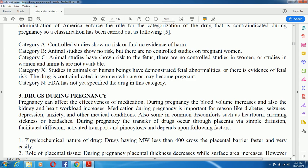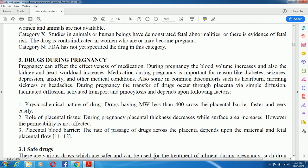During pregnancy, the transfer of drugs occurs through the placenta by simple diffusion, facilitated diffusion, active transport, or pinocytosis, and depends upon several factors. The first is the physicochemical nature of the drug — drugs having a molecular weight less than 400 can cross the placental barrier faster and more easily. During pregnancy, placental thickness decreases while surface area increases, but permeability of the placental blood barrier is not affected. The rate of passage of a drug across the placenta depends upon maternal and fetal placental blood flow.